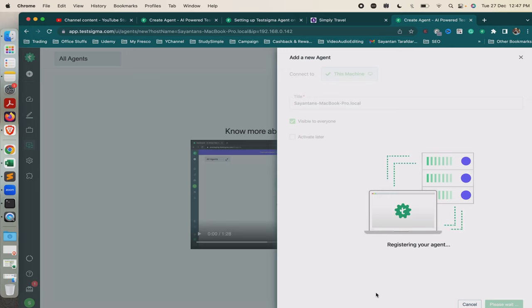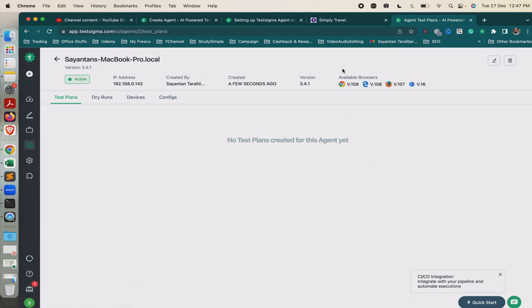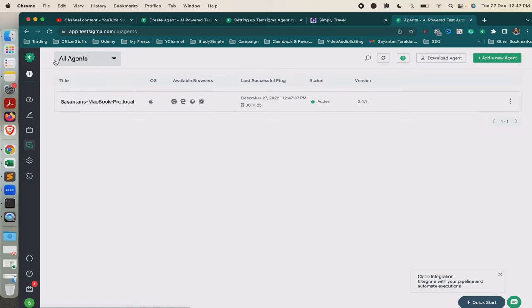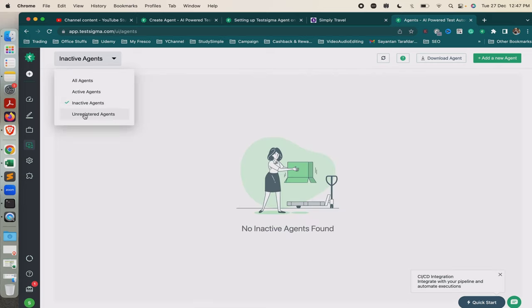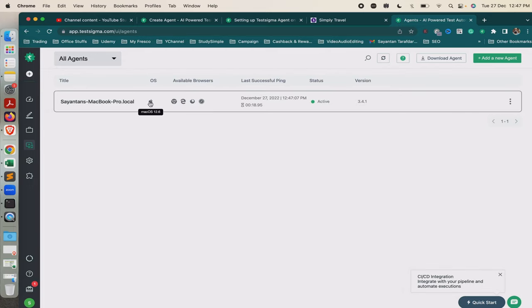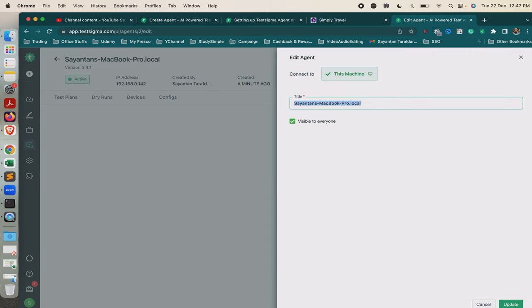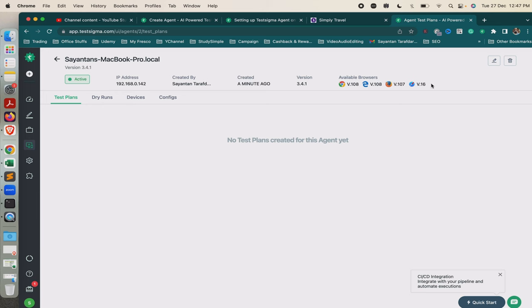Once registration is successfully completed, when you run test cases you will be able to see your machine in the drop-down. You can see the browsers available in my machine — Chrome, IE, Firefox, and Safari — with all their versions. If you click on All Agents, you will see inactive, active, and unregistered agents, and also the available browsers, since this is scanning my local machine.